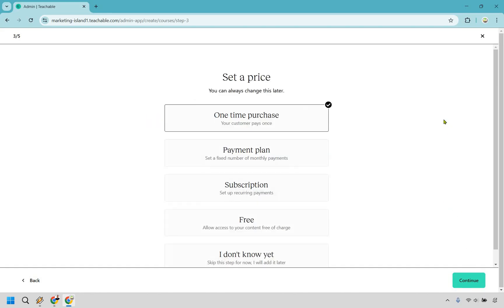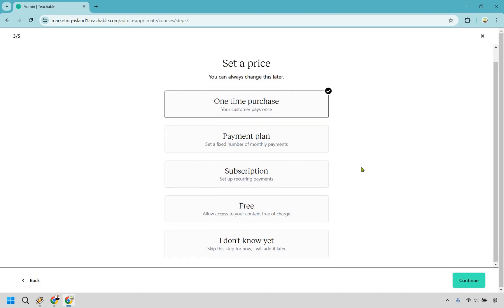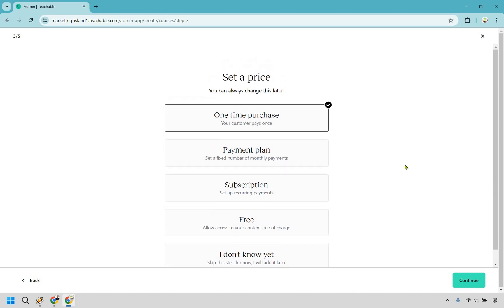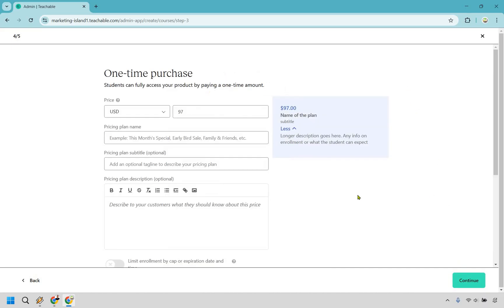So we have a one-time purchase option. There's a payment plan, subscription, or you can do free. If you don't know yet, take a guess. In the beginning, given the fact it's a course, it's most likely going to be a one-time purchase. Of course it can be a subscription, but I'm going to go with one-time purchase here and click on Continue.